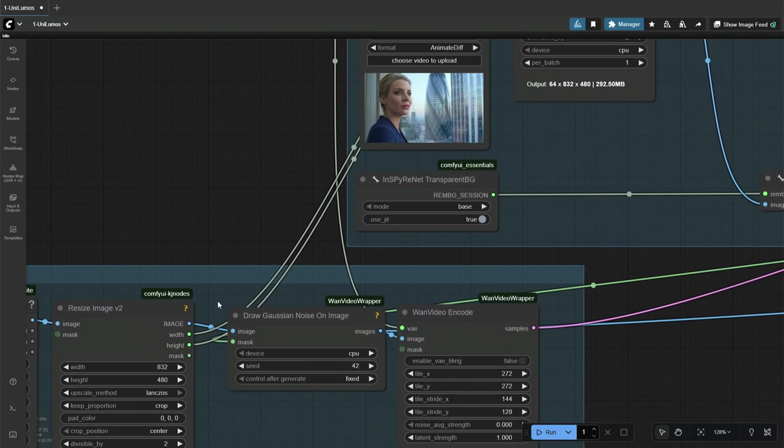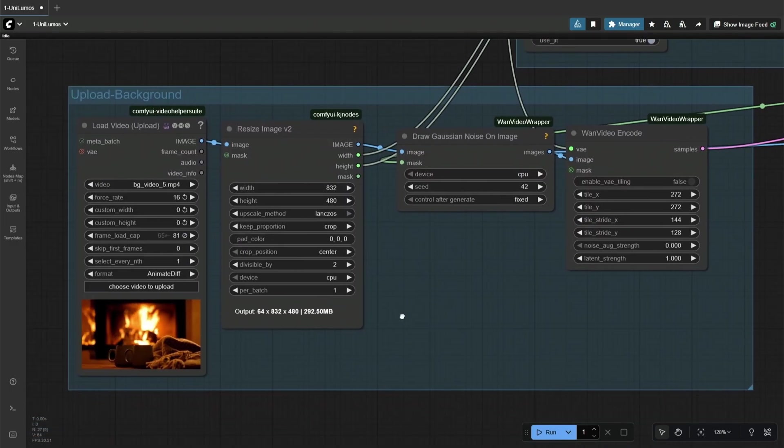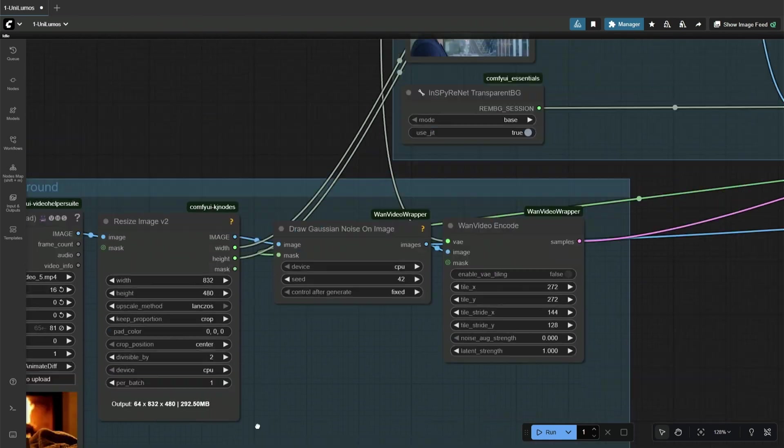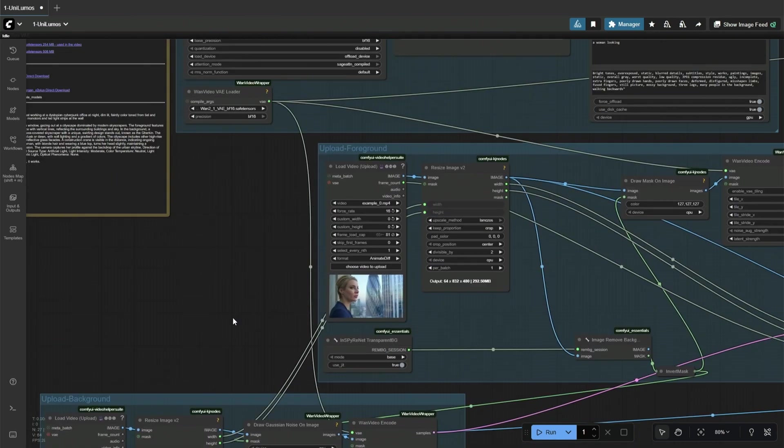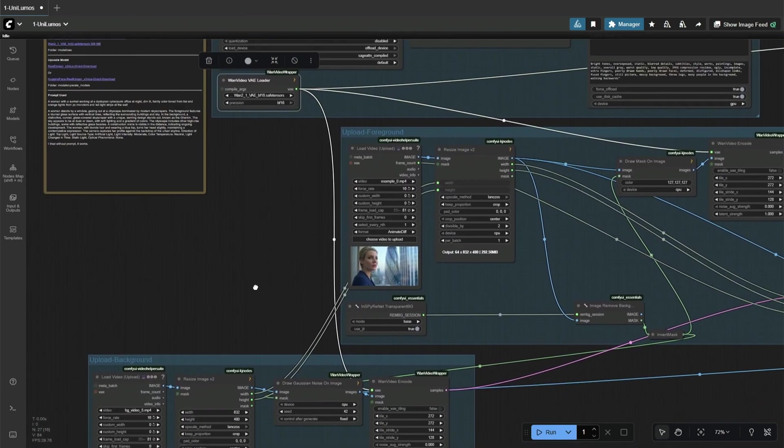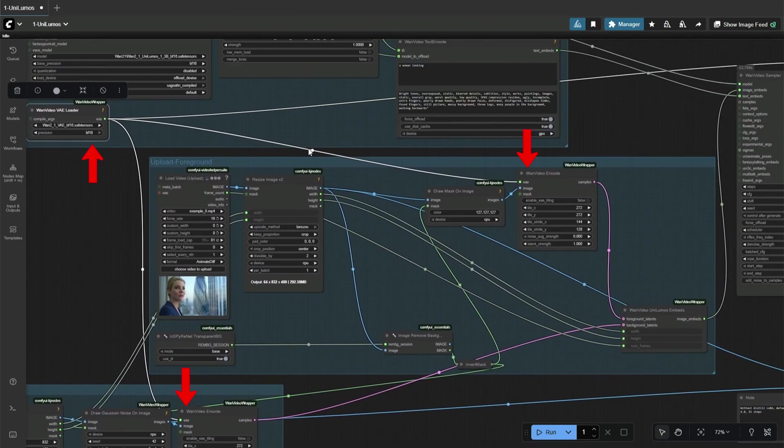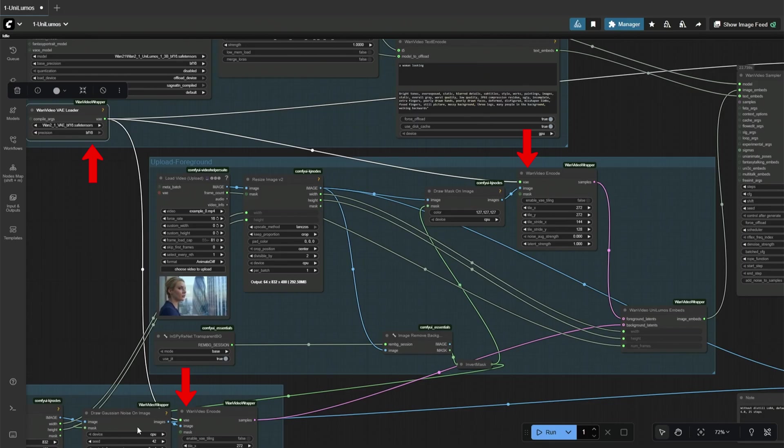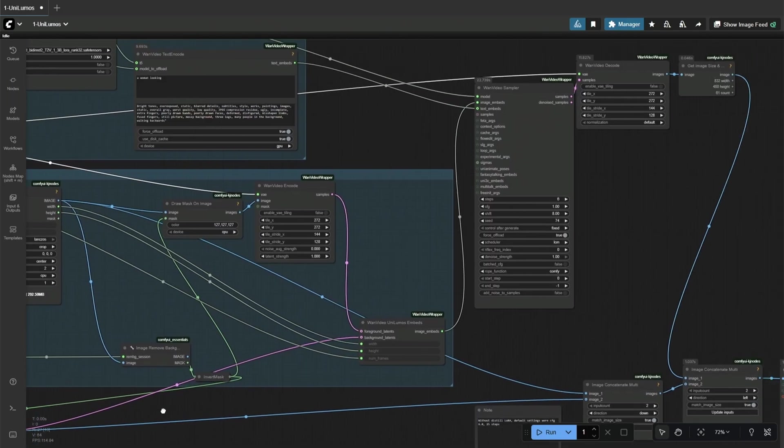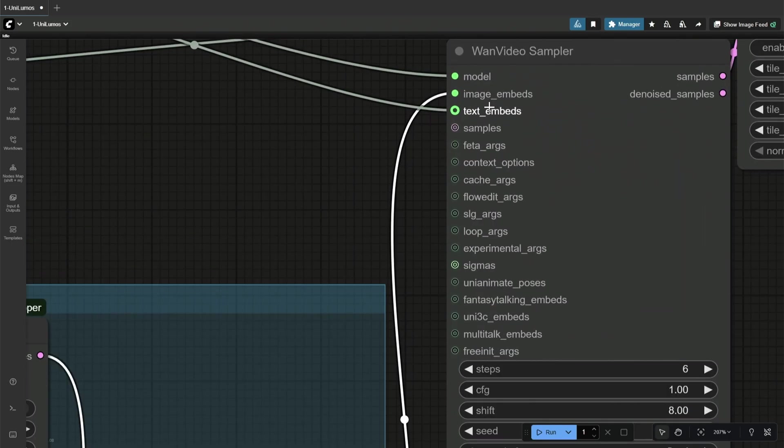Both of these videos are the condition for generating the result. So the VAE encodes these video frames from the pixel space to the latent space for the case sampler. After VAE encodes, you can see that this condition goes to the case sampler's image embeds.